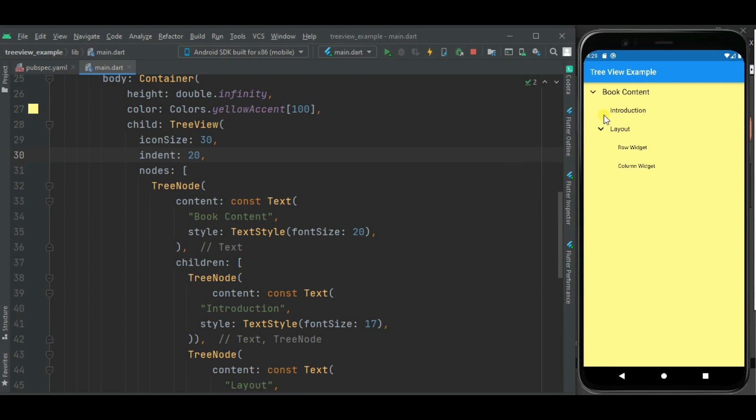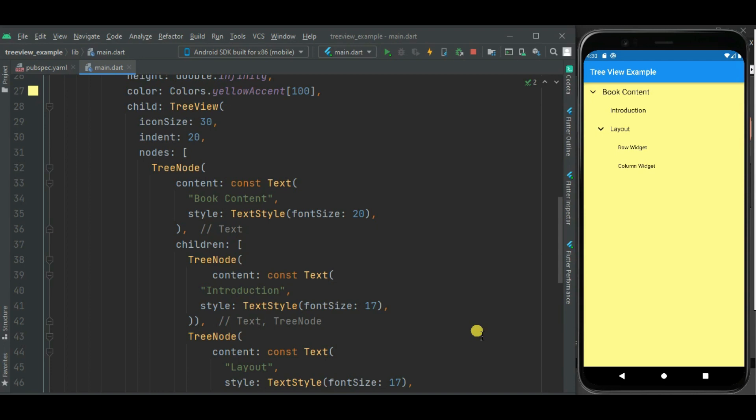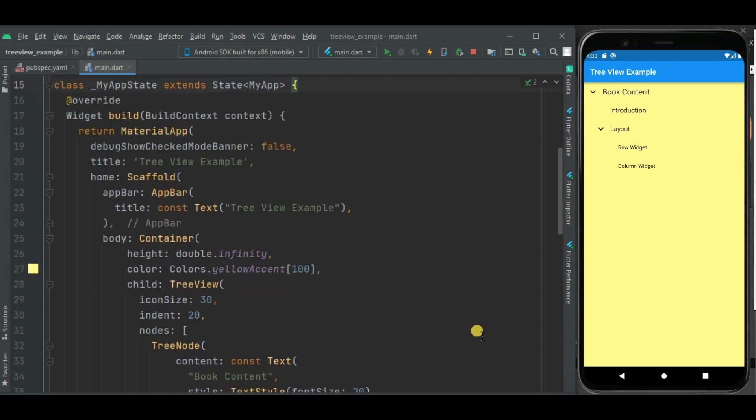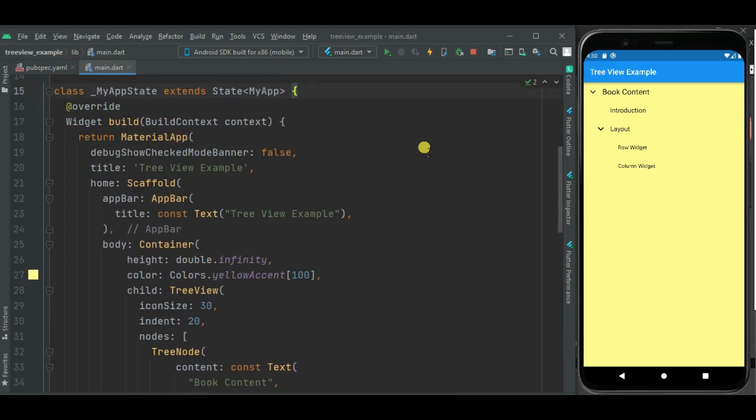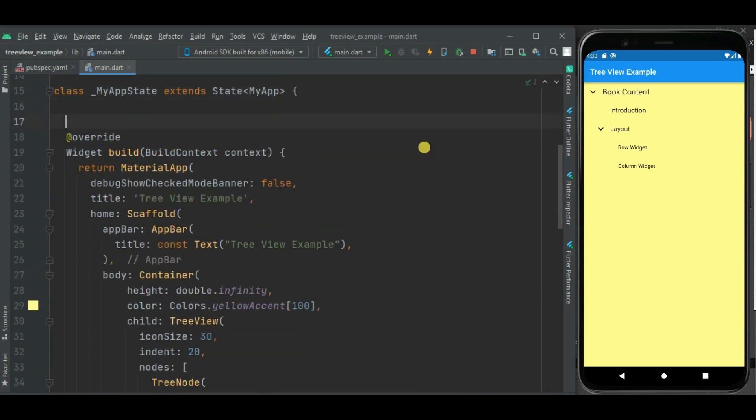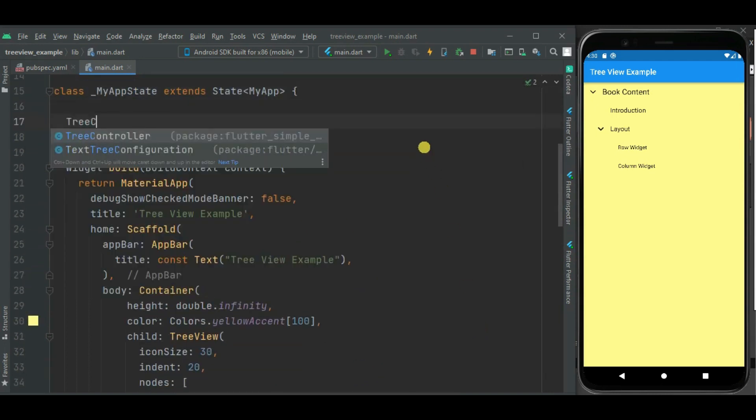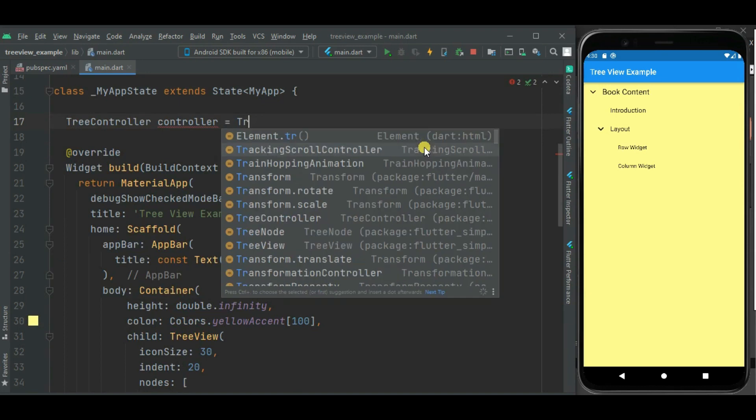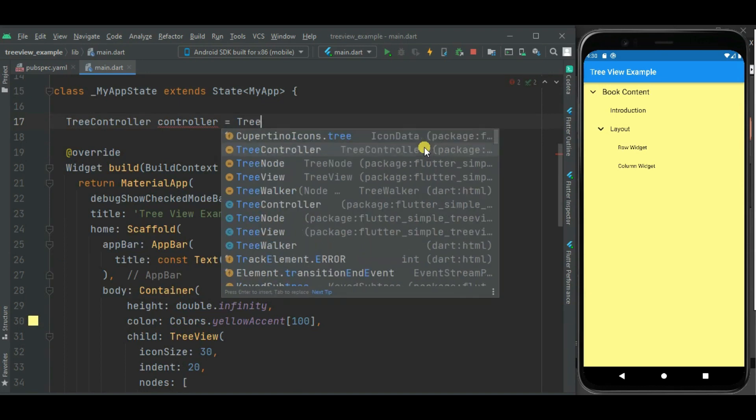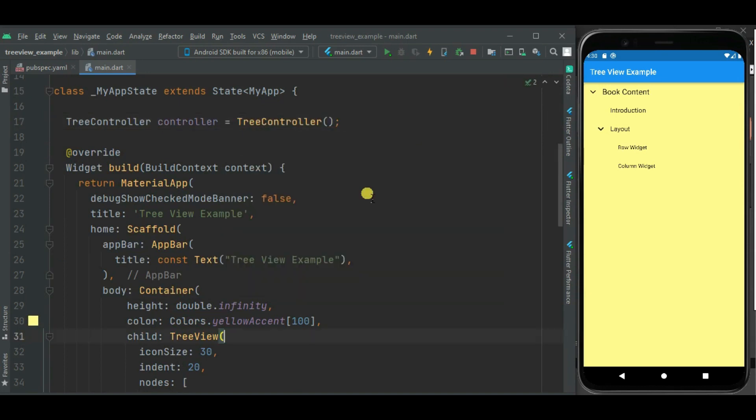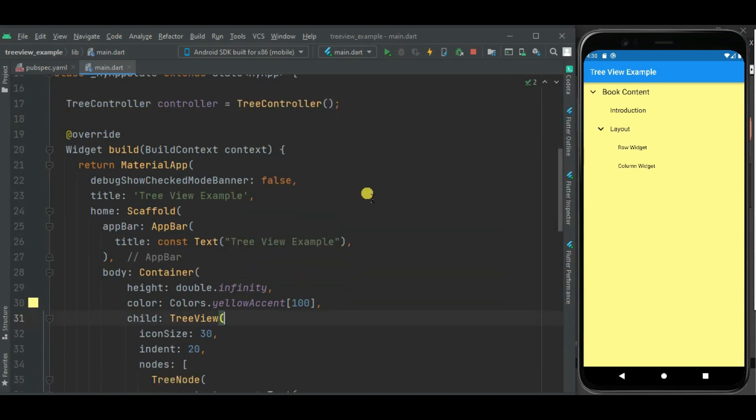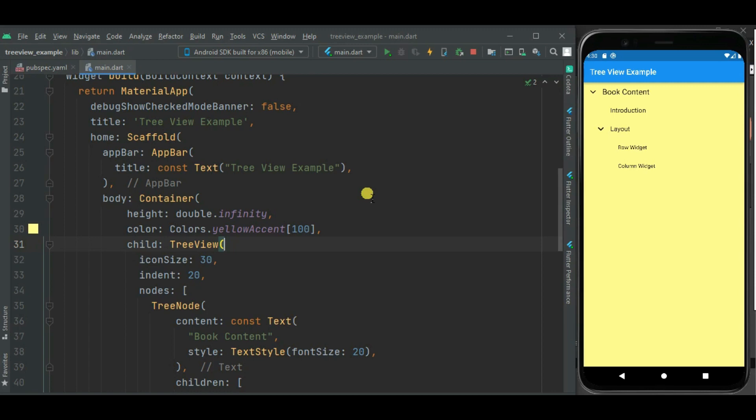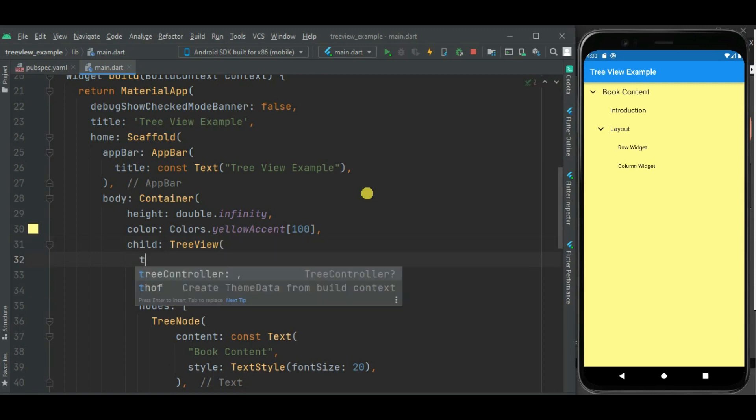We can perform some actions on tree view like expand all and collapse all. So for that we need to attach tree controller for this tree view. So let's define tree controller here at the top. Now let's attach this controller to tree view using treeController property.